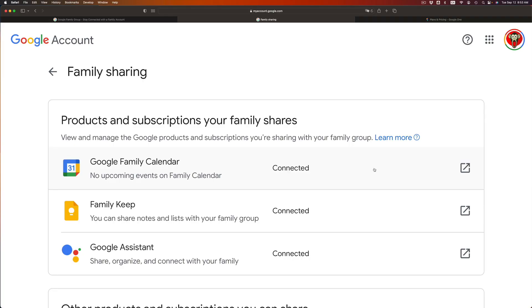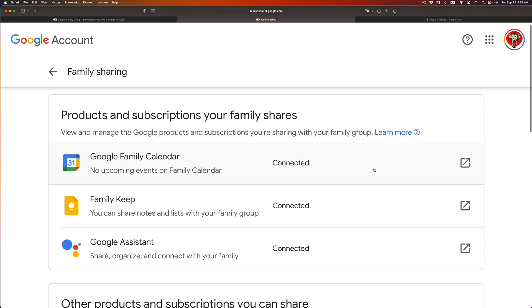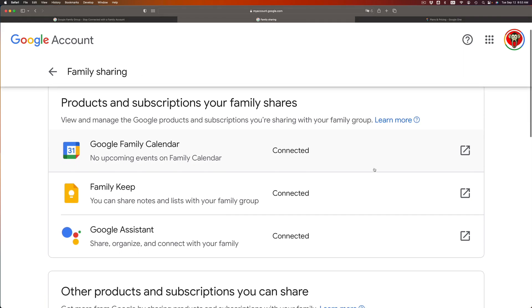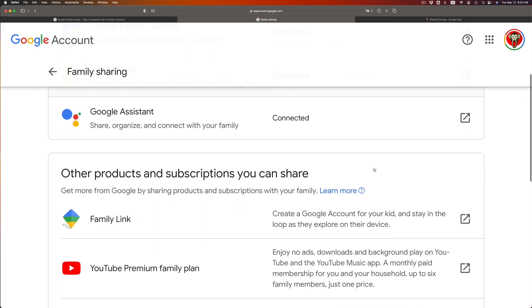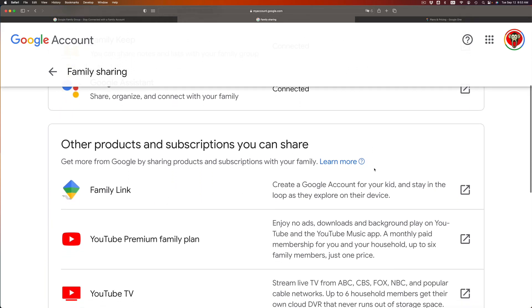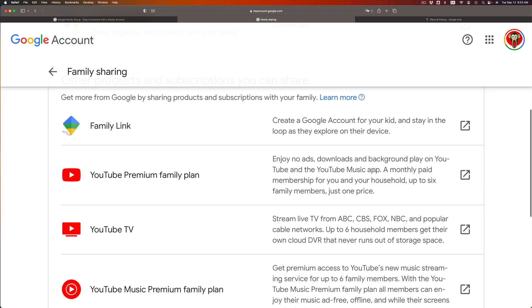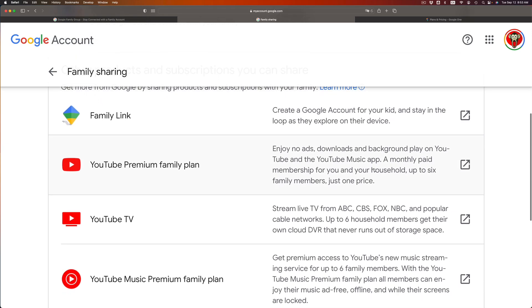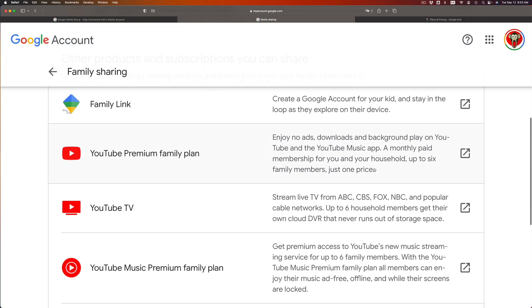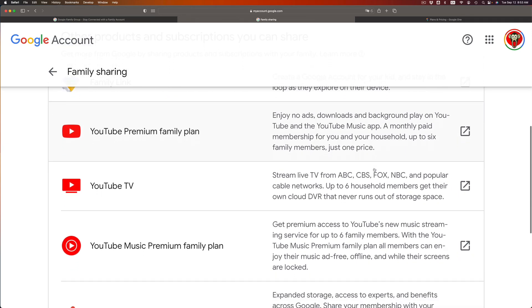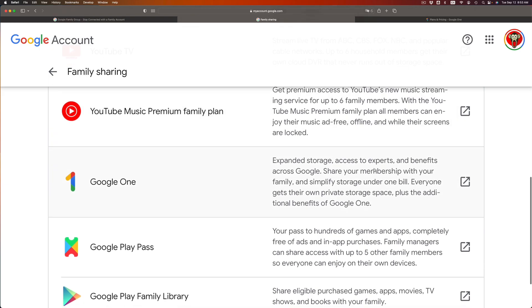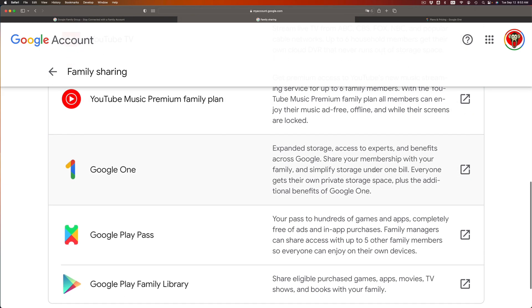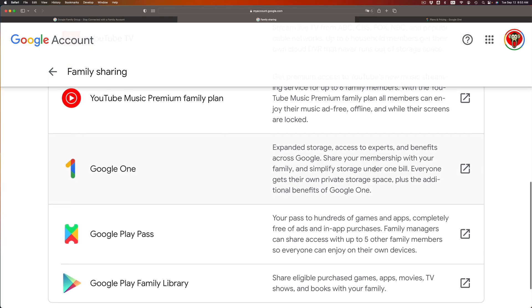And once you do that, you're gonna see an entire list of things you can share. So right now you guys can share your calendar, Google Assistant, Family Link, YouTube. Any plans that you have, basically you can share. And one of them is Google One, which is your Google Drive. So you can share that space.